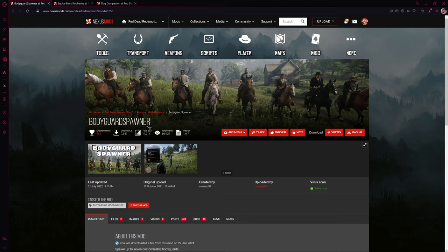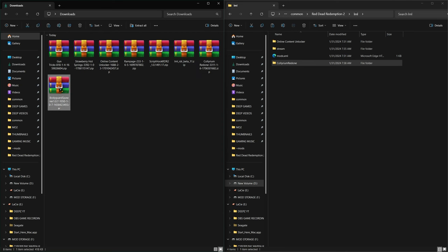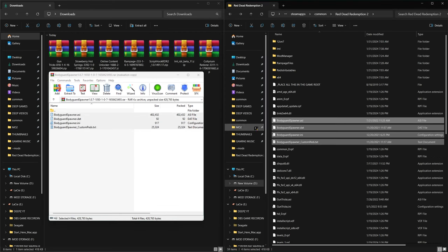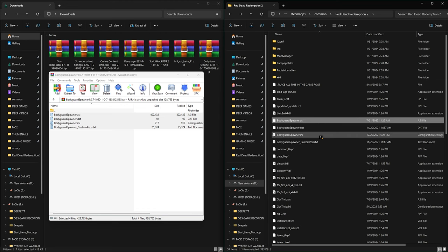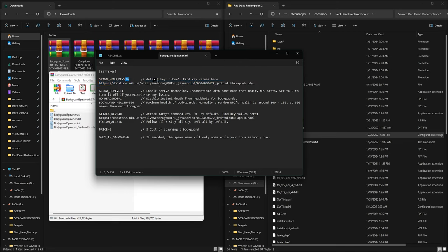Next we'll do the Bodyguard Spawner. Go to the Files tab and manually download it. Open the Bodyguard Spawner mod and you'll see four files — drag them directly into your game directory, as indicated on the mod page. For any mods that come with an INI file, double clicking it reveals settings you can change, such as the hotkey to bring up the bodyguard menu. Visit the referenced website to find the numbers corresponding to keyboard keys. You can also change bodyguard health, price, and various other configurable options.